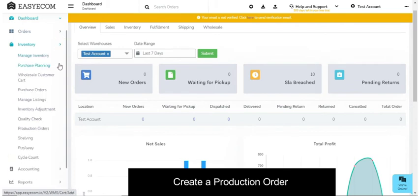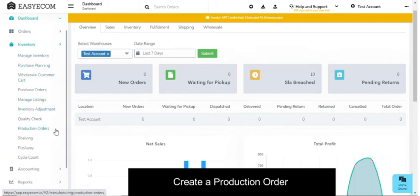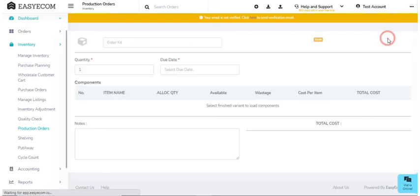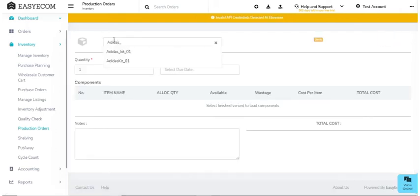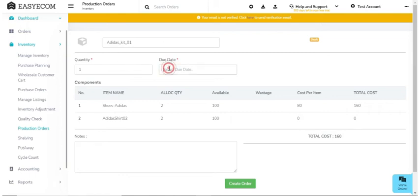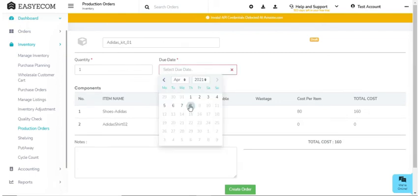To do that, navigate to the inventory section and select production orders. Now click on add order. Enter kit SKU, order quantity, due date, and select create order.